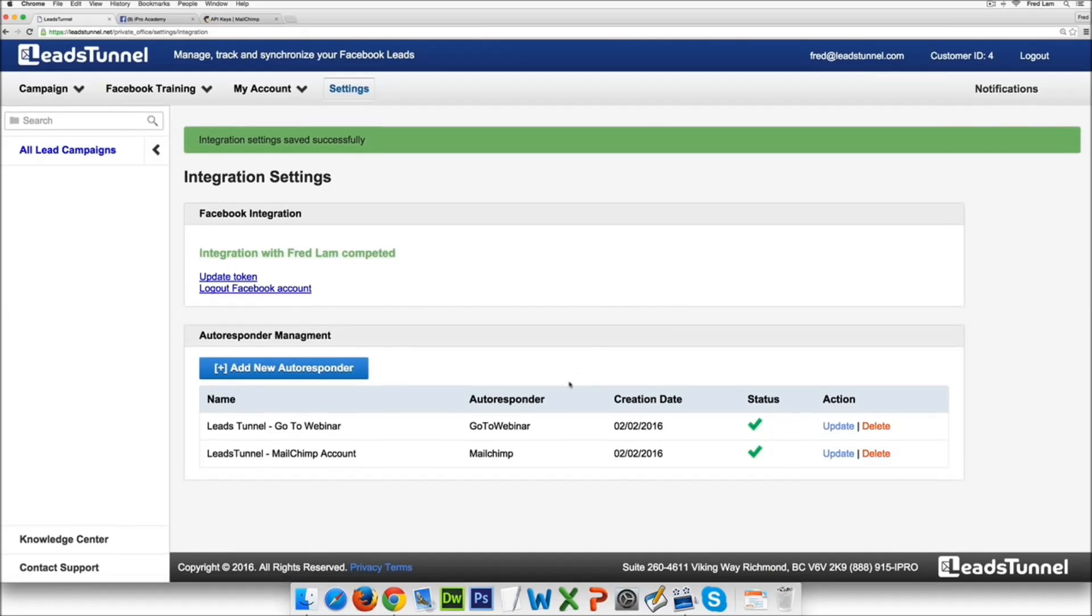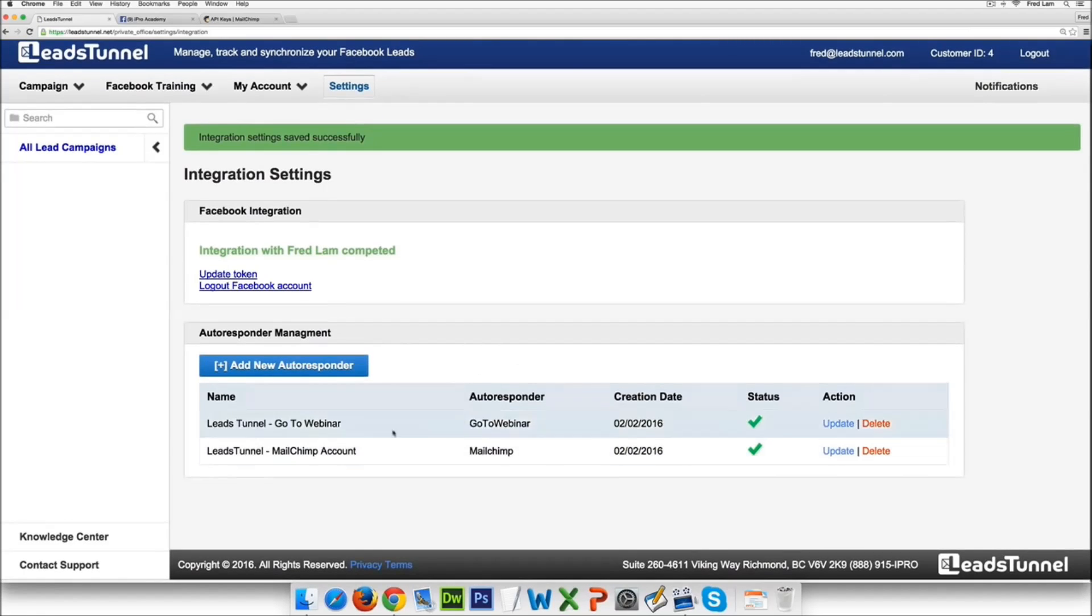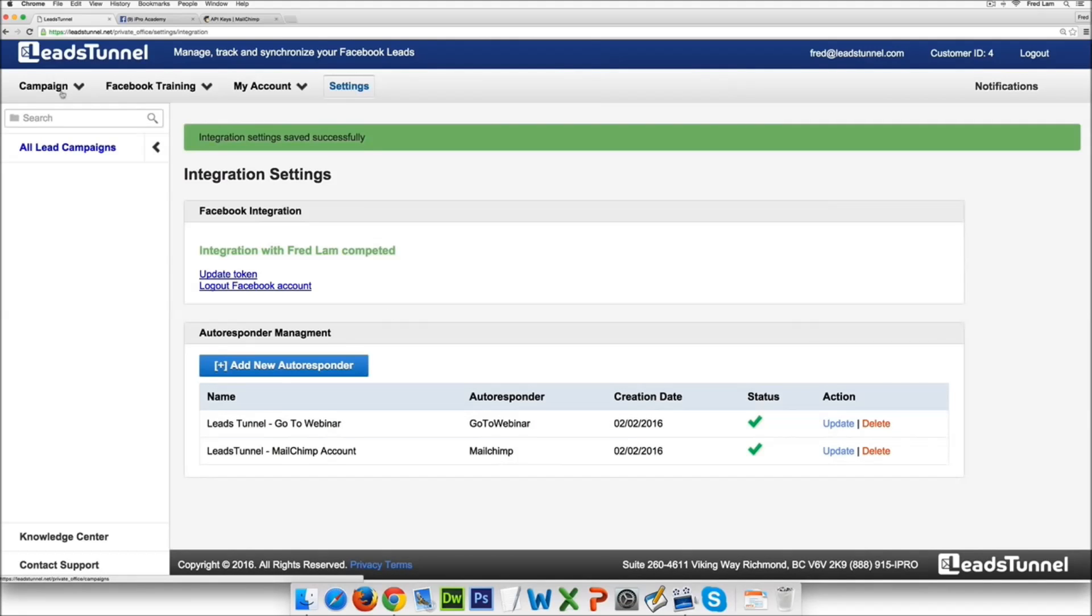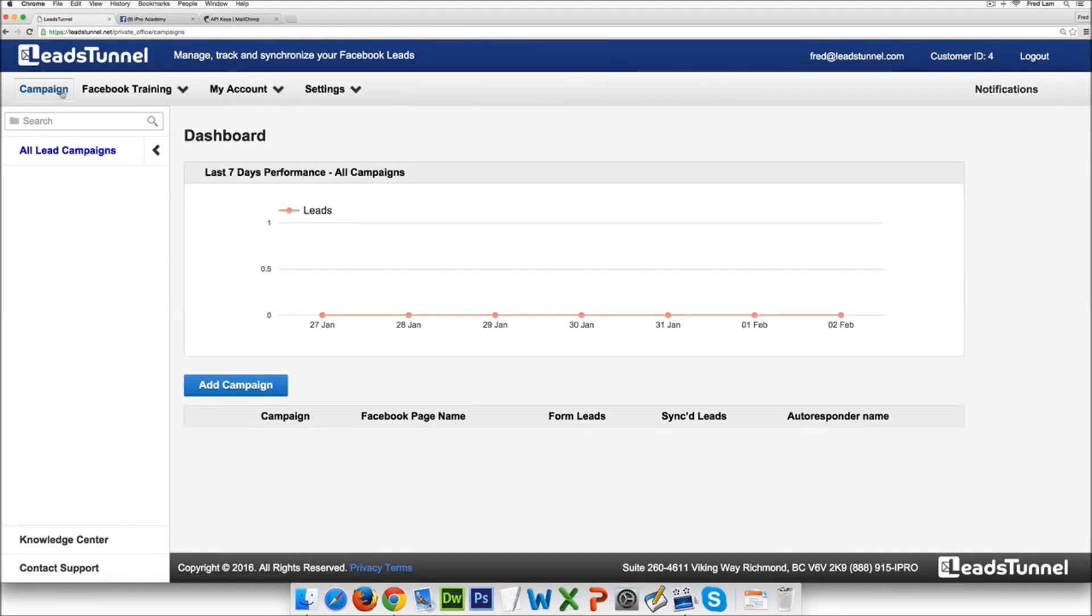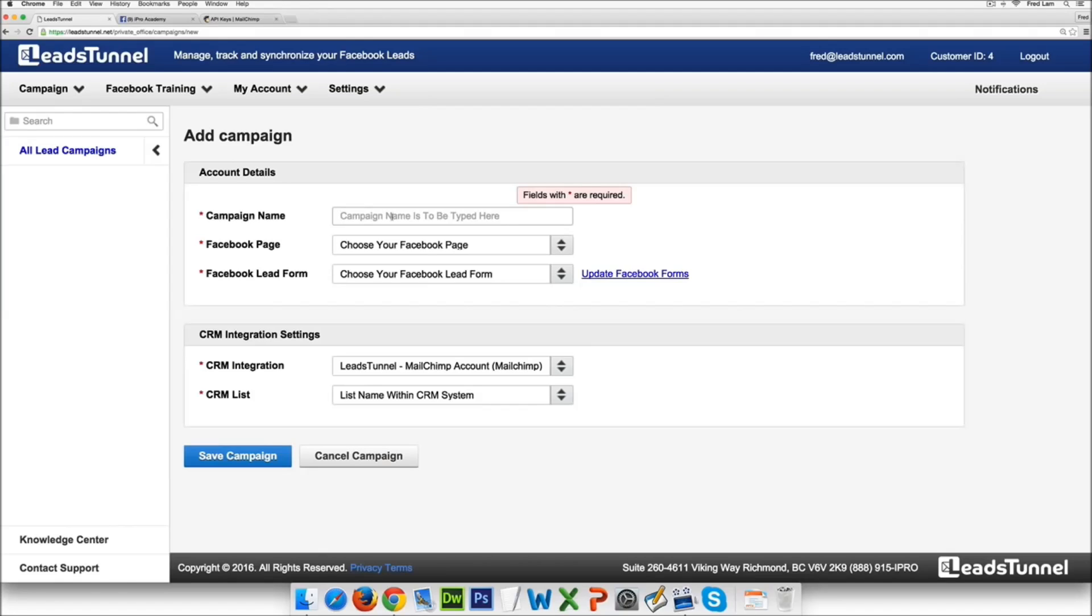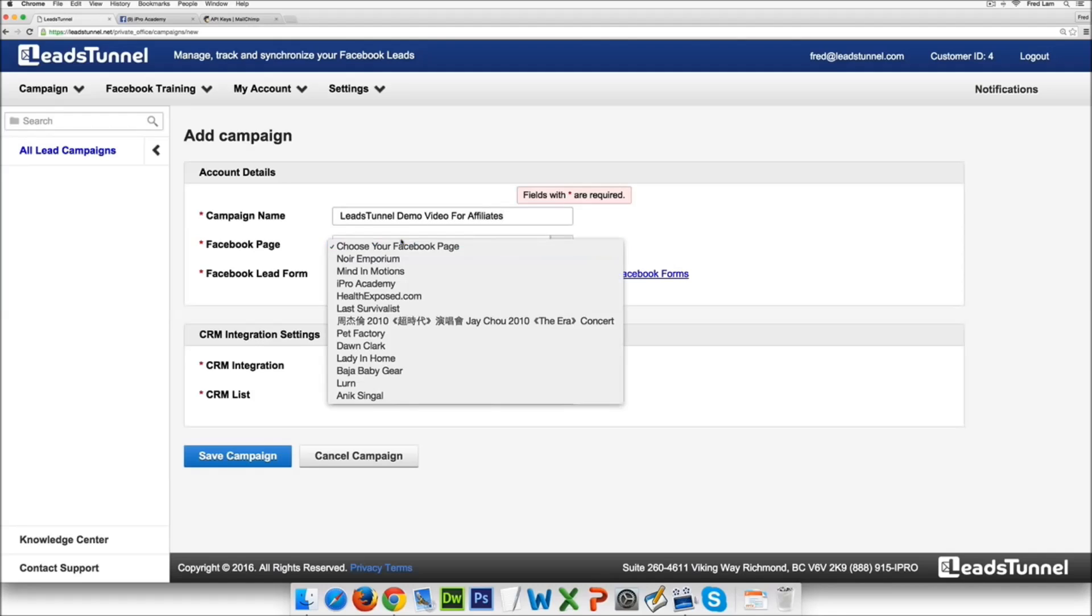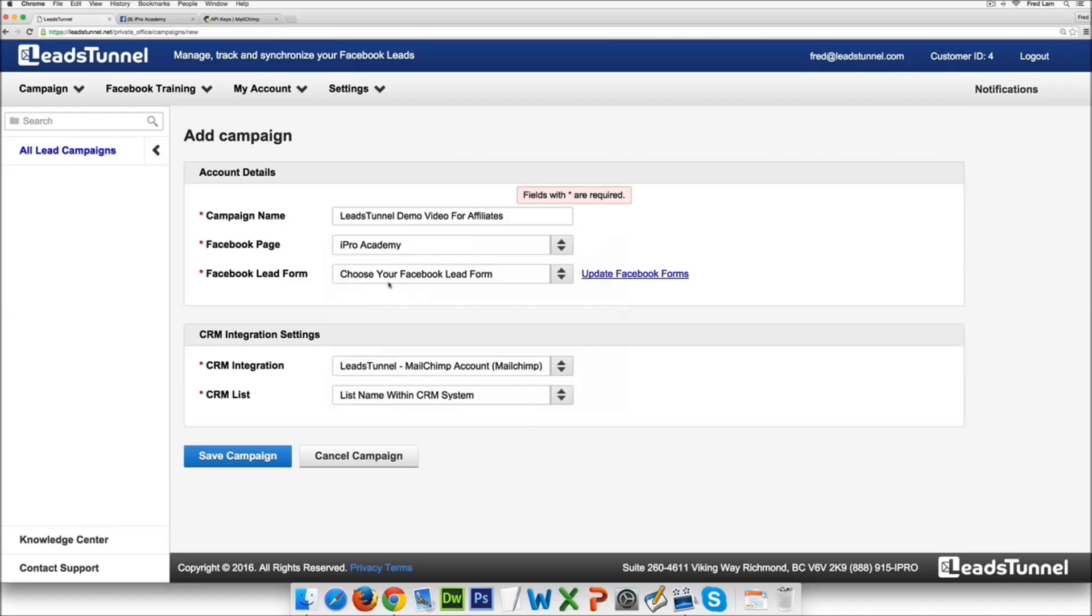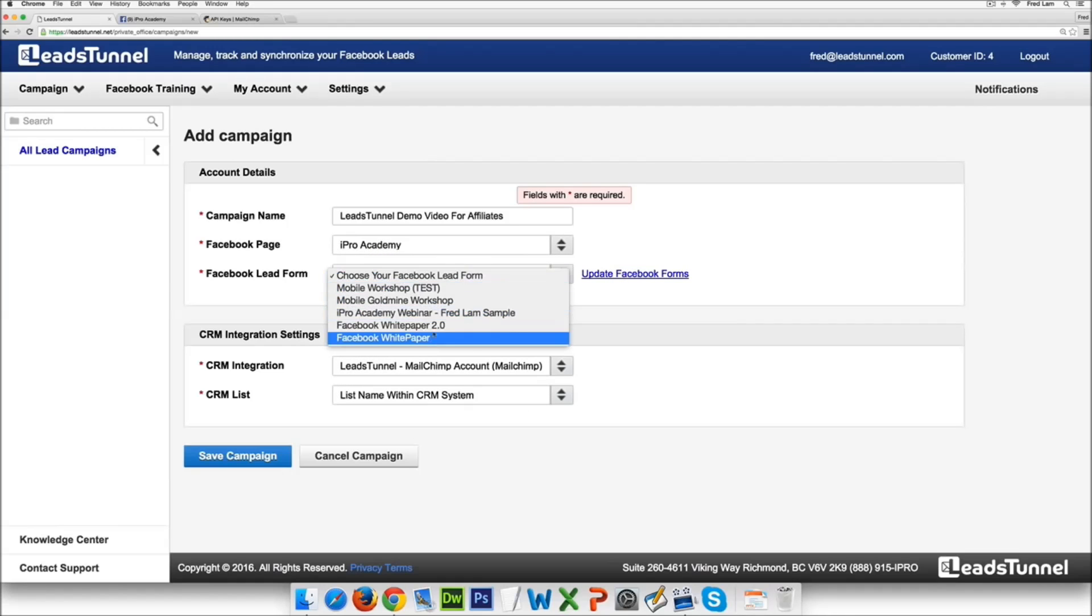Now again you can add however many autoresponders you would like. Then all you have to do is just go back to campaign and add a new campaign. Now the campaign name again is internal, whatever you like. So in this case I'm just gonna do LeadsTunnel demo video for affiliates. And then I'm just gonna select my page Opera Academy and then you can actually choose the form that you have created.